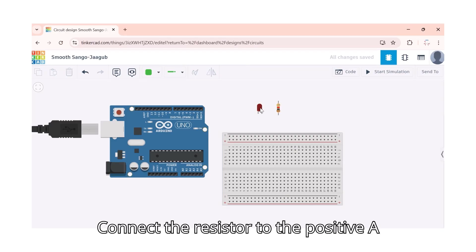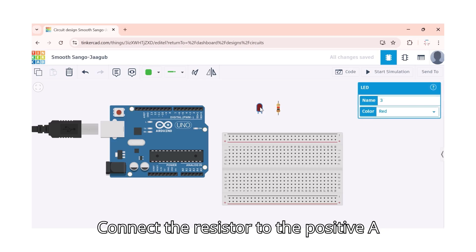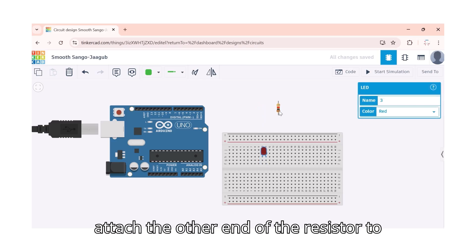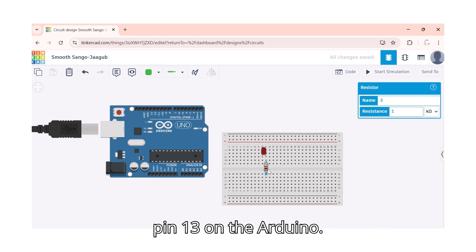Connect the resistor to the positive anode side of the LED, then attach the other end of the resistor to pin 13 on the Arduino.